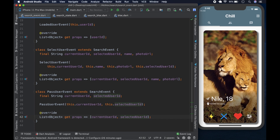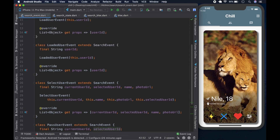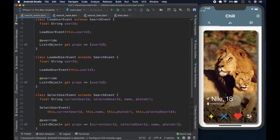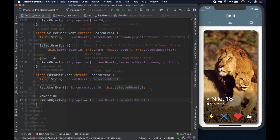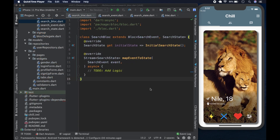After that we have the PassUserEvent, which is similar but with just currentId and name fields — we remove the extra ones. So those are the four events: LoadUser, LoadedUser, SelectUser (heart), and PassUser (X). We're going to leave things here — in the next video we're going to set up the search repository and implement the search bloc. Thank you for watching; like and subscribe, leave a comment if you have any questions, and you can also star the repository on GitHub. Have a good day.